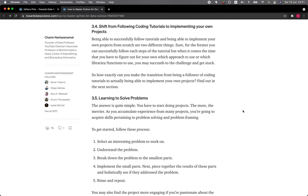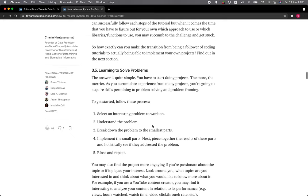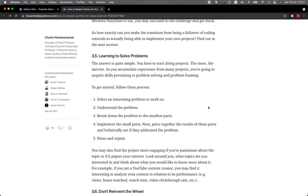So how exactly can you make the transition from being a follower of coding tutorials to actually being able to implement your own project? Find out in the next section. 3.5 Learning to solve problems. The answer is quite simple: you have to start doing projects.